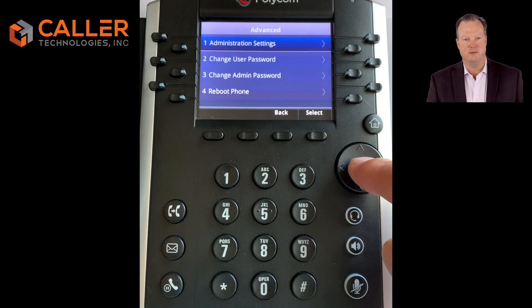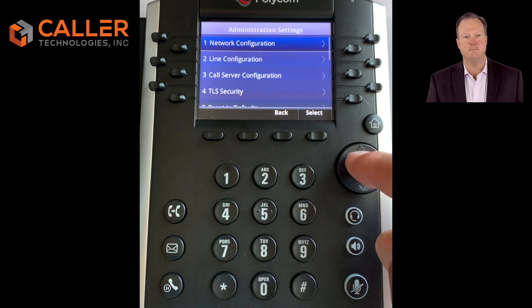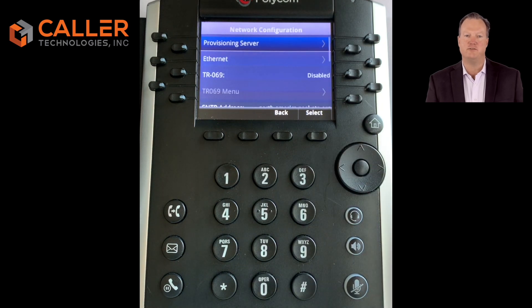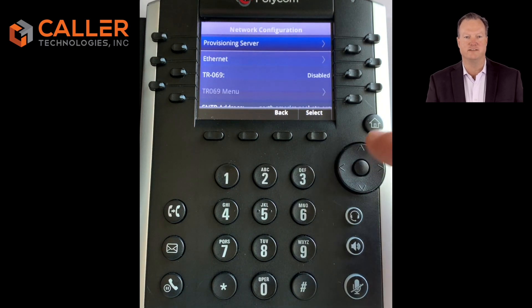Push one for Network Configuration, then press enter. At the very top, highlight Provision Server, then press enter.